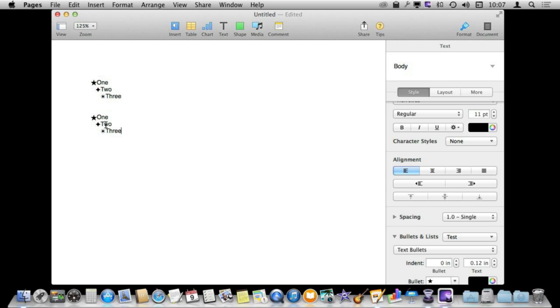You'd think you would be able to create it a lot of different ways just by say selecting this entire thing and creating a style from it and it doesn't quite work that way in the current version of Pages. So you have to play around with it and do it step by step.